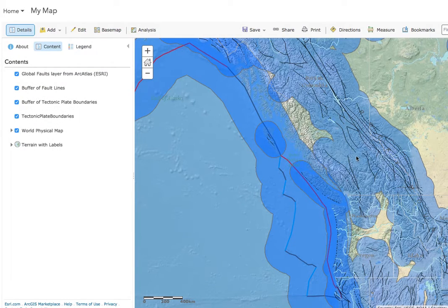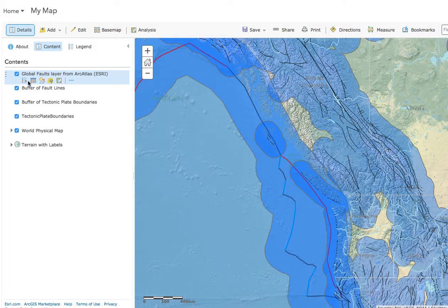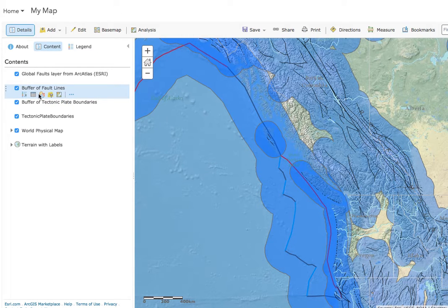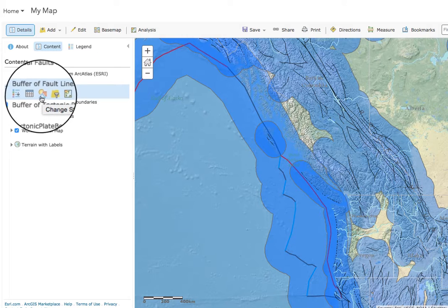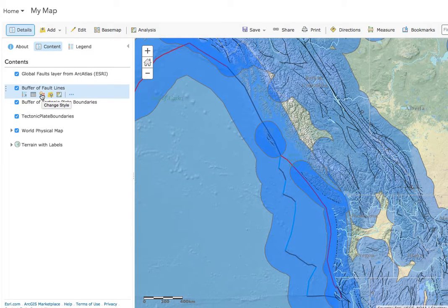Now, because our fault buffer zone and our tectonic plate buffer zone are pretty much the same color, it's a little bit hard to tell apart. So we're going to change the color of our fault line buffer. This is going to look a little bit different than previously in the movie because they've updated their interface. If you mouse over Buffer of Fault Lines, we're going to find our Change Style button — the Triangle, Square, Circle button.